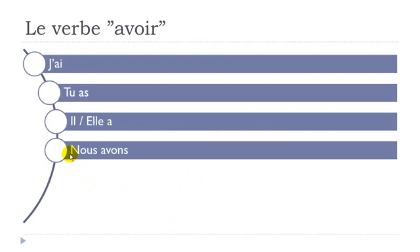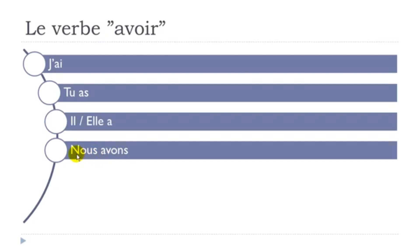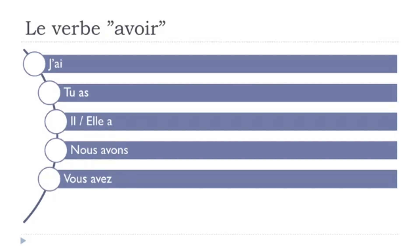Then nous avons, final s not pronounced, avons. And then we tend to make this little link, as I said previously in the lesson e for être, you make this link between the two, so nous avons. Next one, same thing, the little liaison, little link between the two. Vous avez, vous avez.